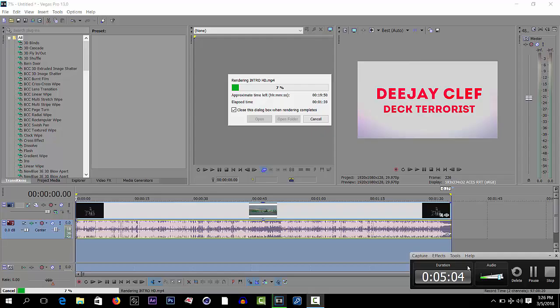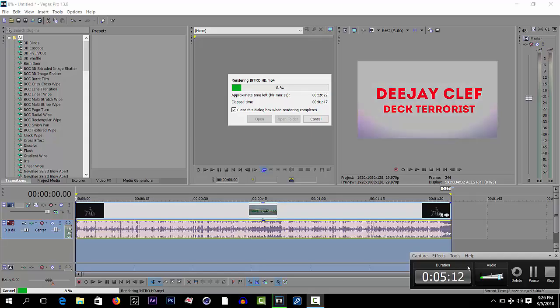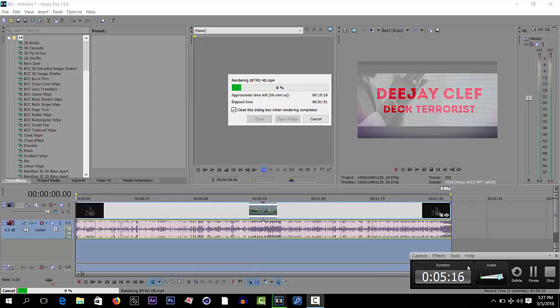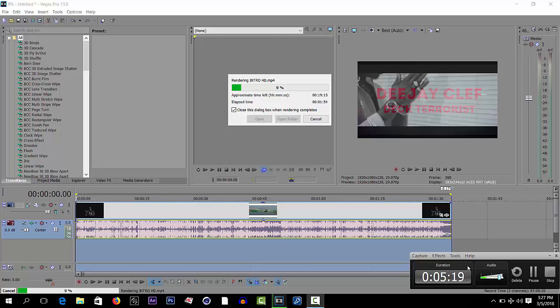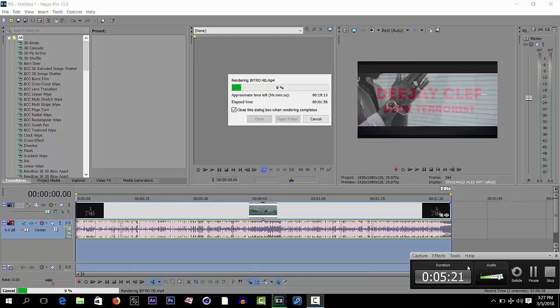Because also we are all DJs and we sometimes run from mistakes or sometimes we run from being corrected. So this is the easiest way on how to render HD mixtape on Sony Vegas Pro 13.